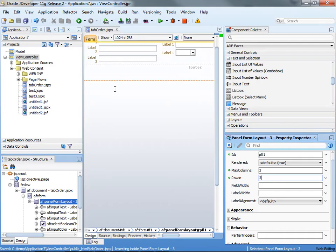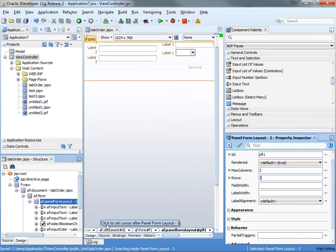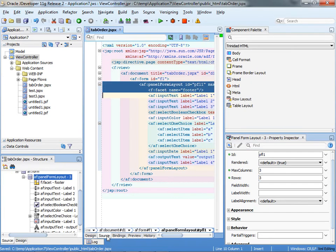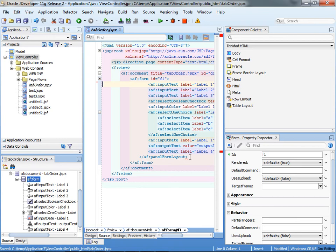So one solution for this is to actually have multiple form layouts, each one has one row, and then you can do this, and this is explained in another blog that I have. I'm going to show you another approach using the trinity.html component. So the first thing we're going to do is actually remove the panel form layout tag from here and from here.